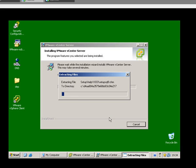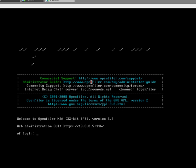Ok, off it goes. Let's see how OpenFiler is doing. OpenFiler is now installed and ready to go.